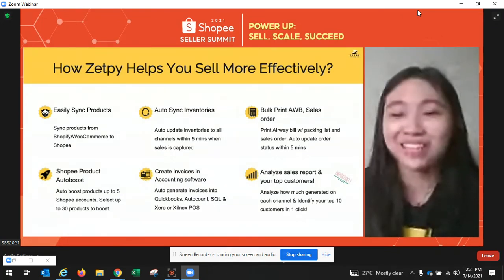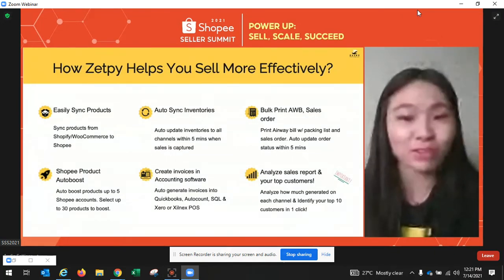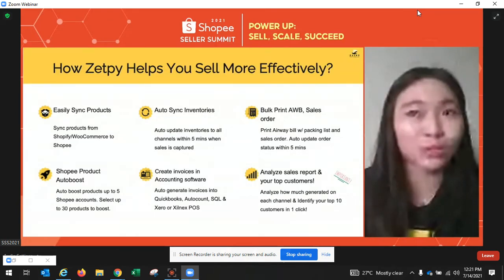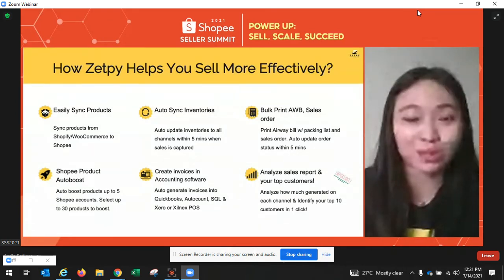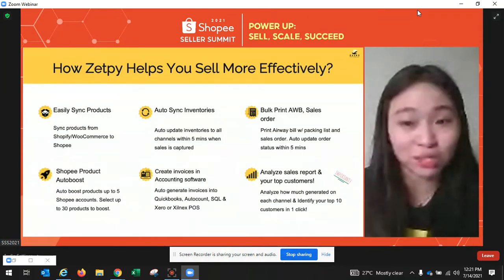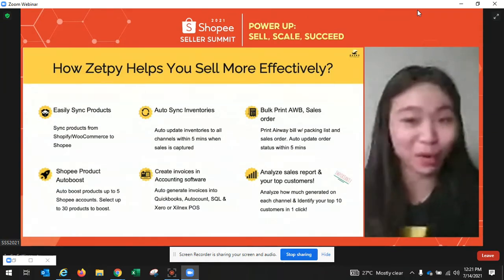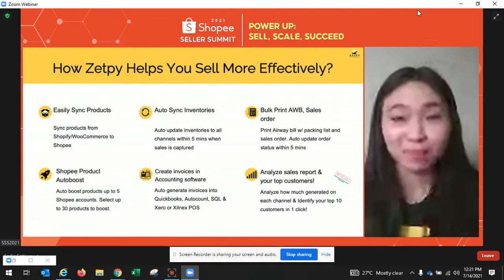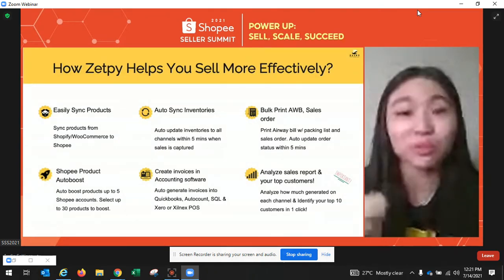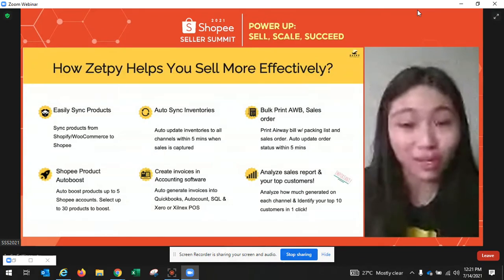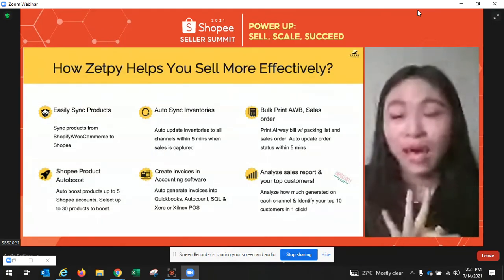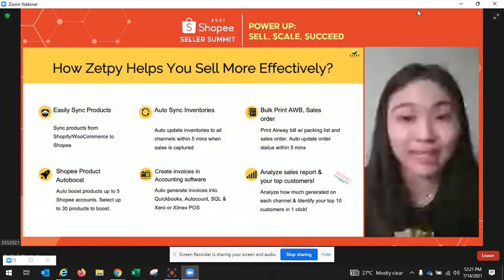Next is Shopee Auto Boost. I believe a lot of us here are familiar with this boost function — normally you set an alarm and need to click the boost button every four hours. By using this platform, you don't need to do that anymore, because the system will automatically boost the product every four hours. You can select up to 30 products to boost, and the system will rotate them automatically.